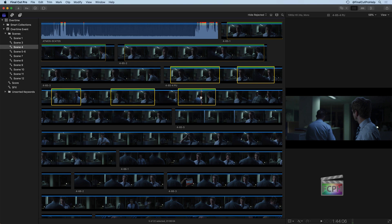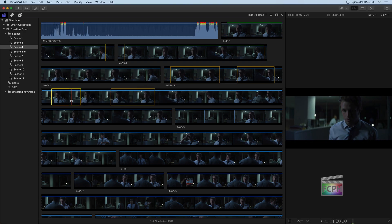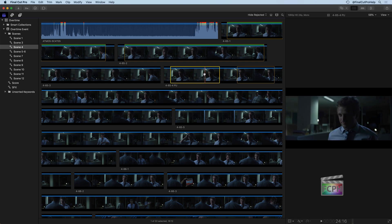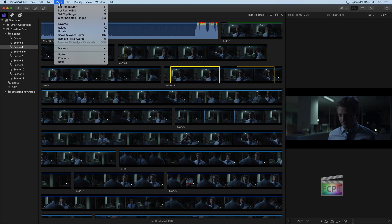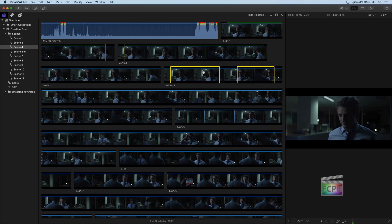With multiple selections, you can hit F to mark all of those portions as favorite, U to unmark them, or Delete to reject those portions. You can see how this can get really quick — make a bunch of selections and then mark them all at once. Option X will clear a selection, so if you made a selection you didn't want, just use Option X to unmark it. You can also go up to the Mark menu, where there are options to clear the selected ranges and set your in and out points, essentially your range start and end points. I'm going to Command click both selections and use Option X to unselect those portions.